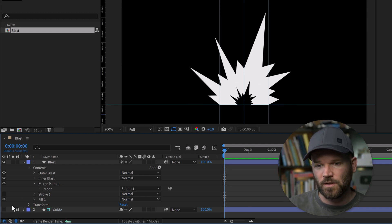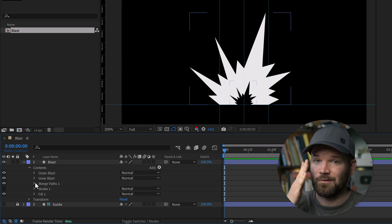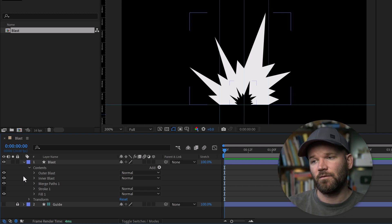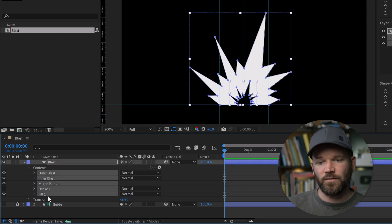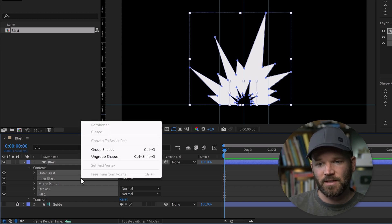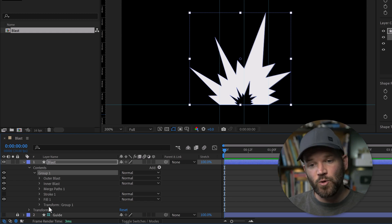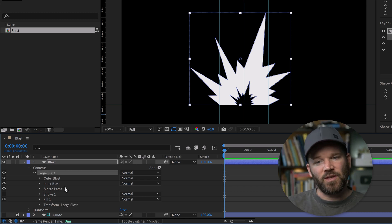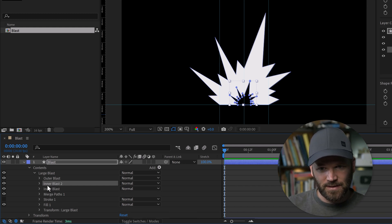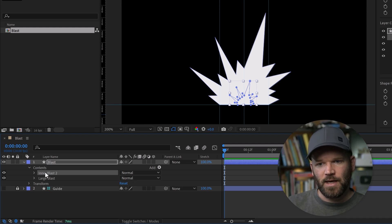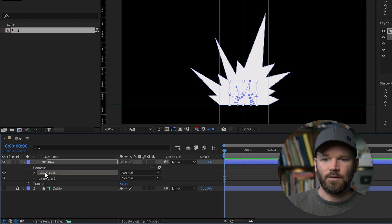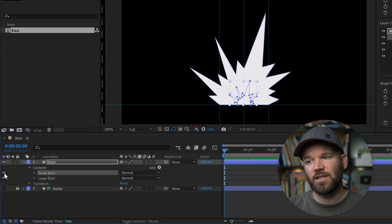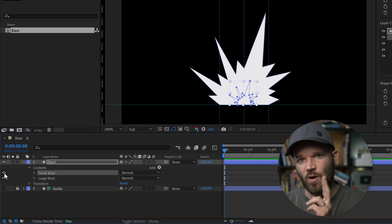Now I need to create the animation between a small and large blast. First, I'll group the outer blast, inner blast, and merge paths together using Group Shapes, which puts them in a new group with a new transformation property. I'll name this 'large blast.' Then I'll duplicate the inner blast shape group, drag it outside of this group, and rename it 'small blast.' Now we have a standalone small blast and a large blast with the small portion subtracted. We're ready to animate — all we need is to animate the opacity for each shape group, offset them, and loop them.